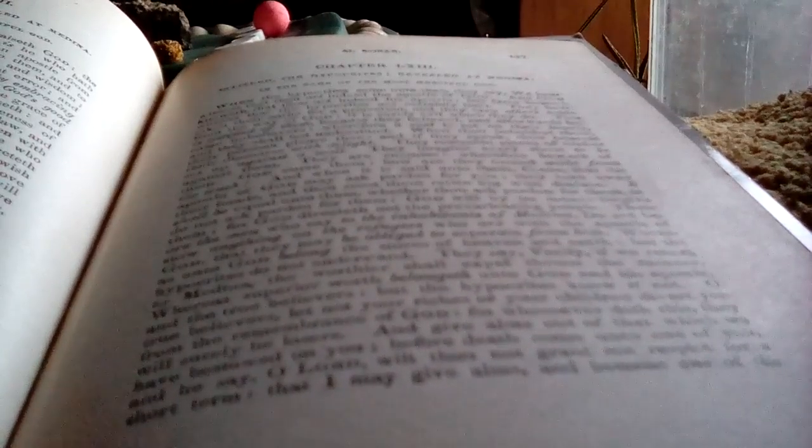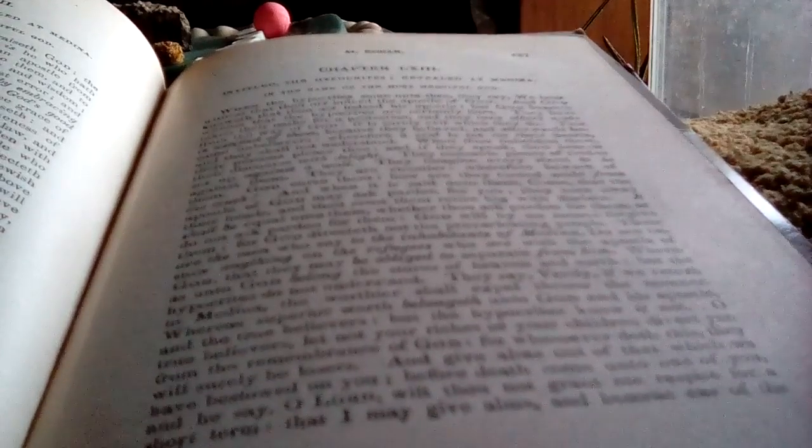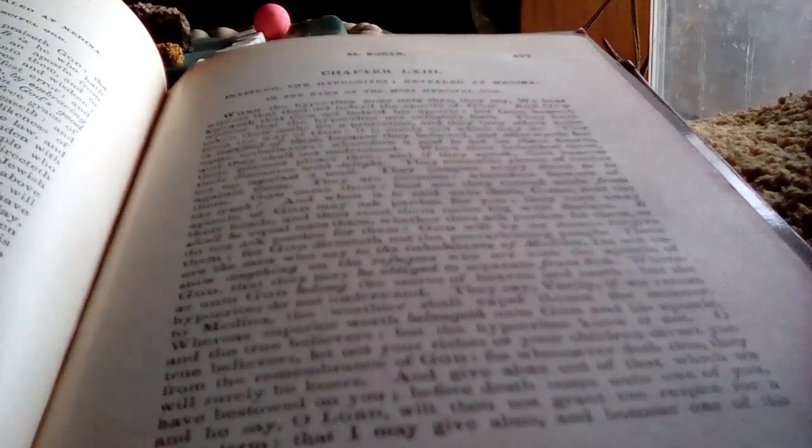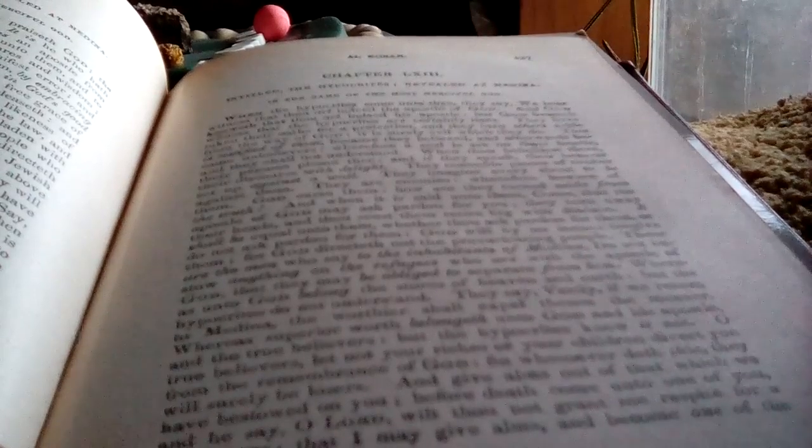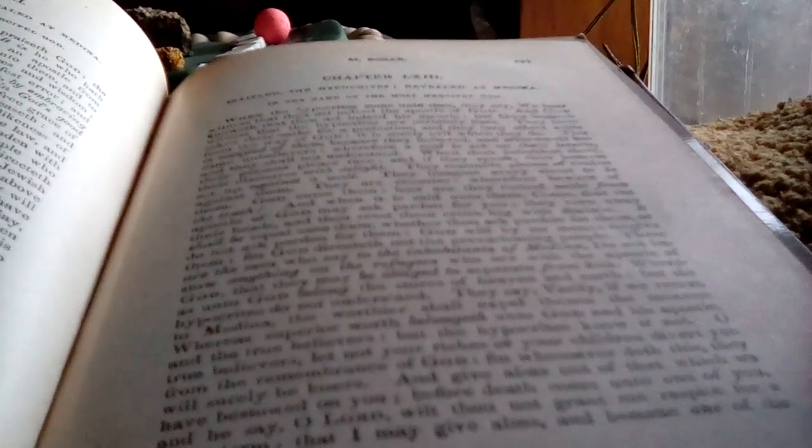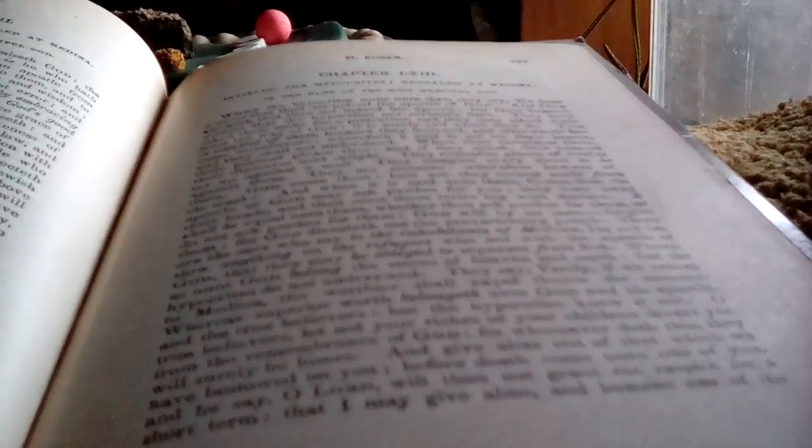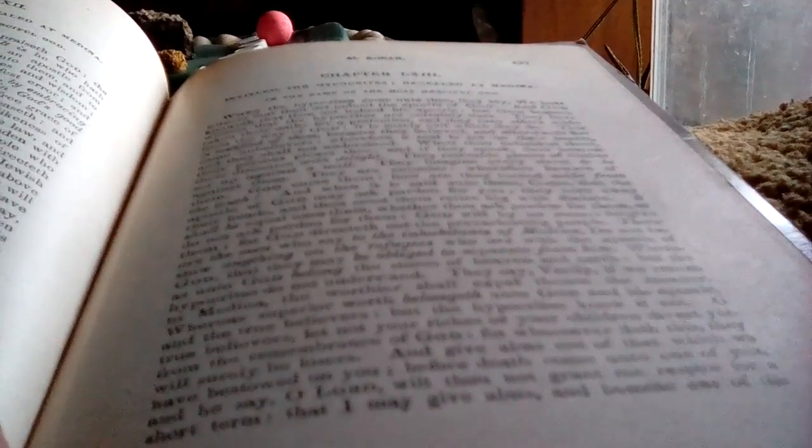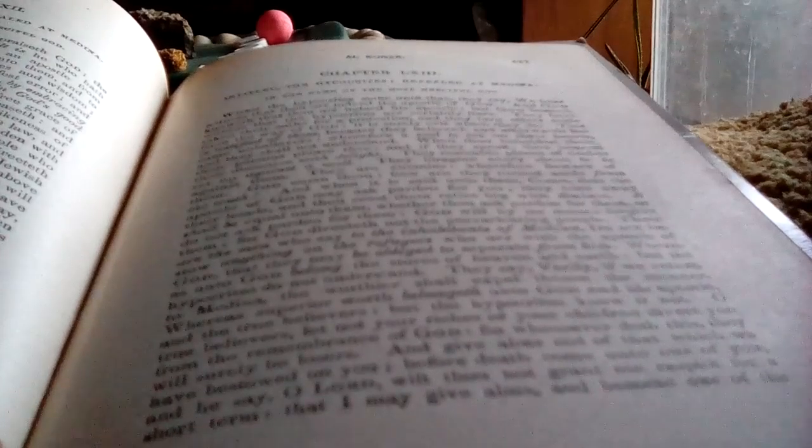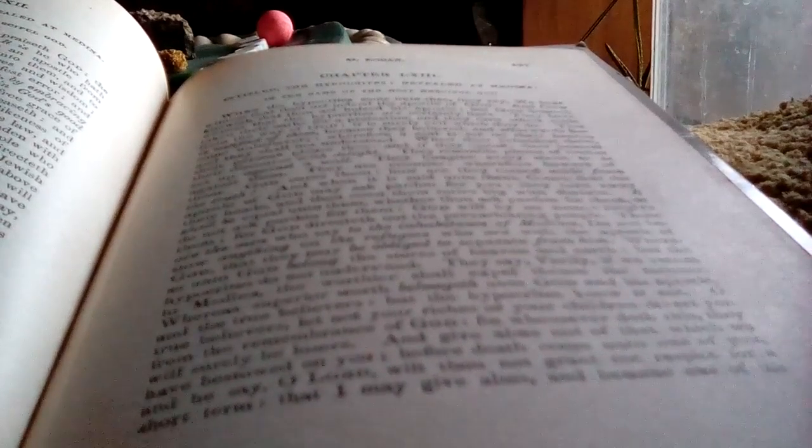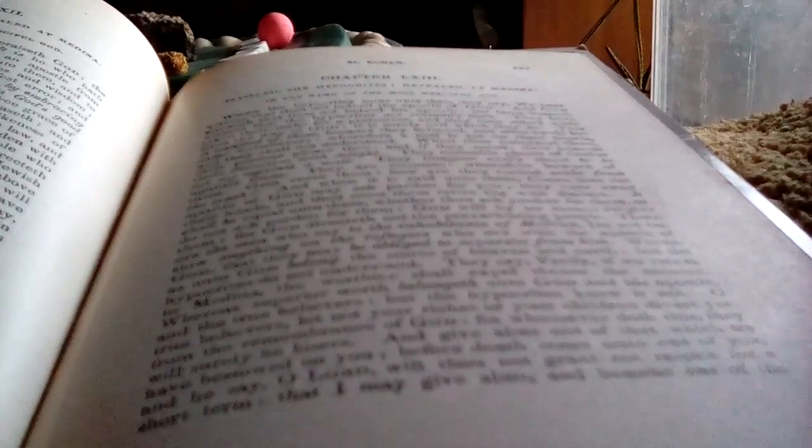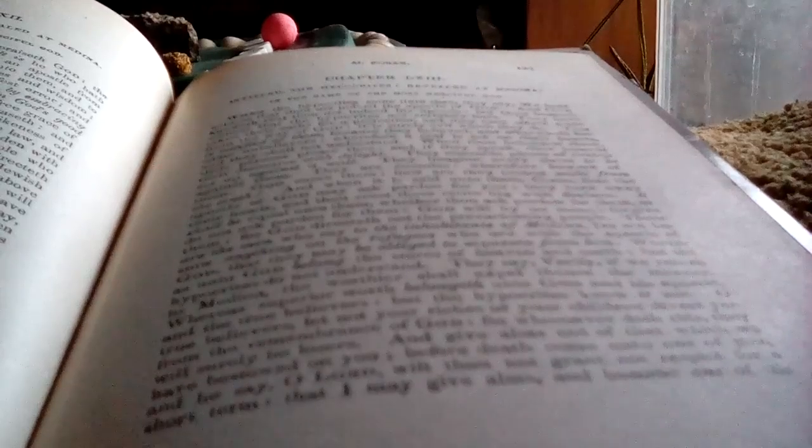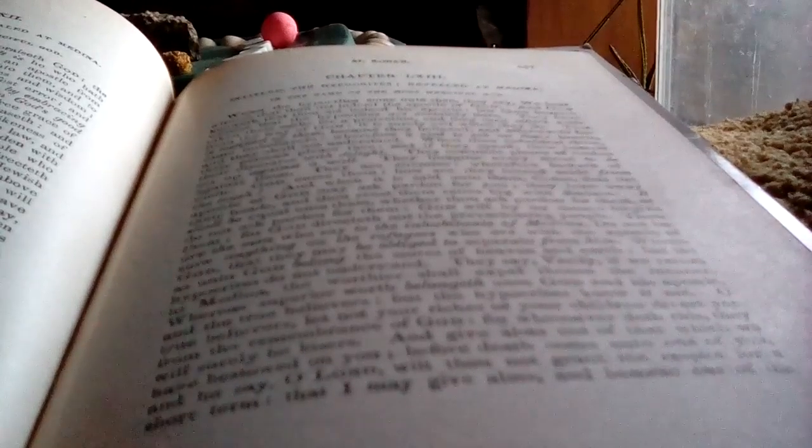I mean, except those that need punished. Worth as unto God belong the stores of heaven and earth. But the hypocrites do not understand. They say, verily if we return to Medina, the worthier shall expel thence the meaner. For as superior worth unto God and his apostle and the true believers, but the hypocrites know it not.